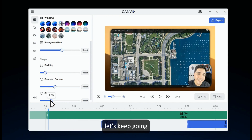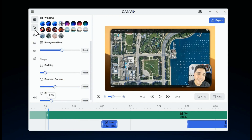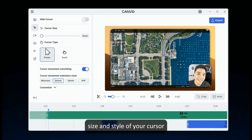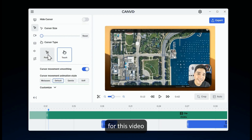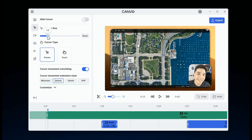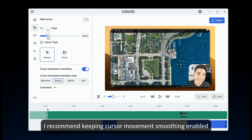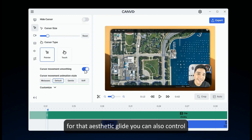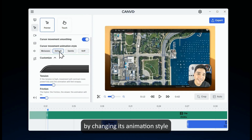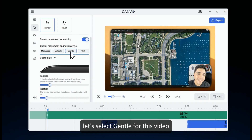Let's keep going. Next is the cursor menu — this is where you can play around with the size and style of your cursor. For this video, I'm feeling the pointer. I recommend keeping cursor movement smoothing enabled for that aesthetic glide. You can also control and customize how your cursor moves by changing its animation style. Let's select gentle for this video.